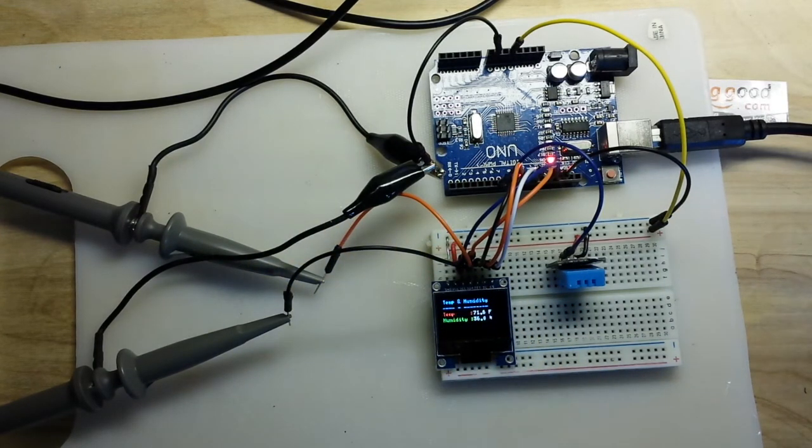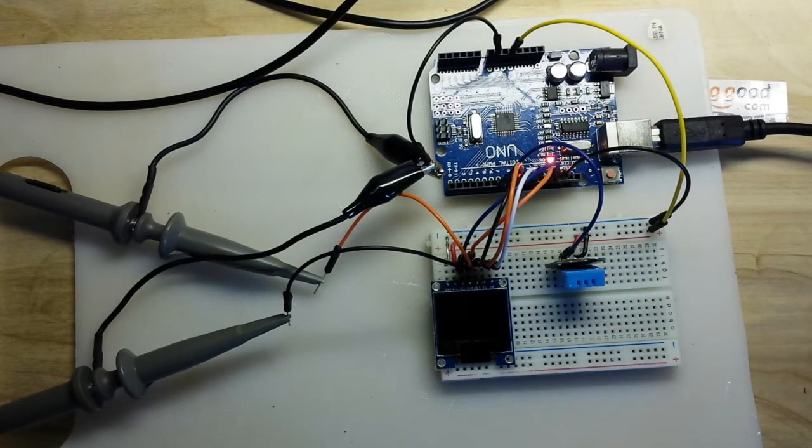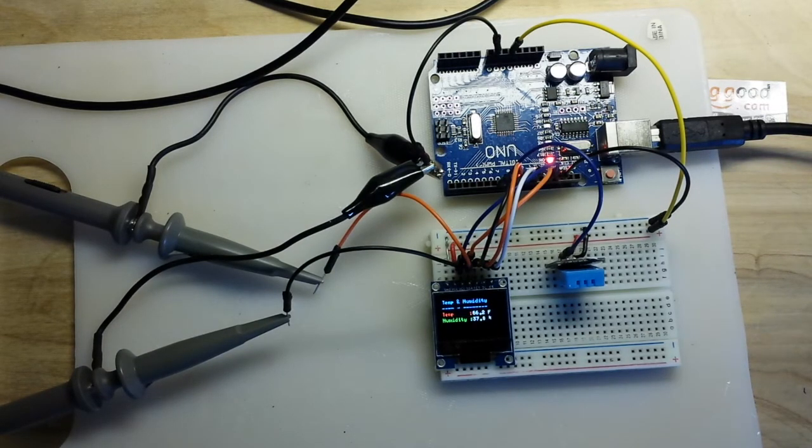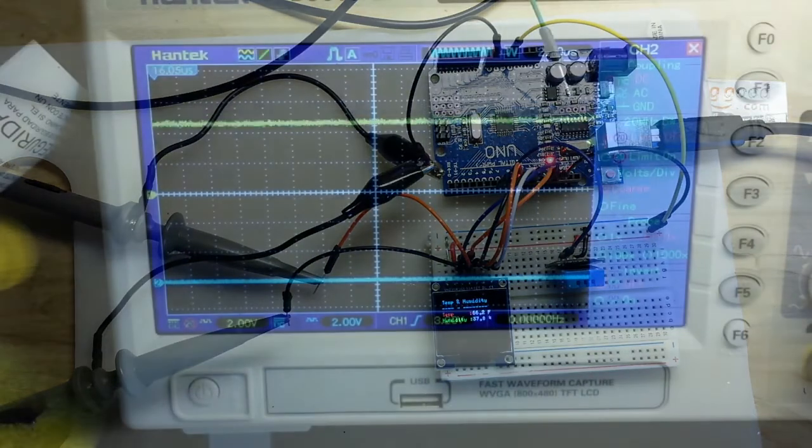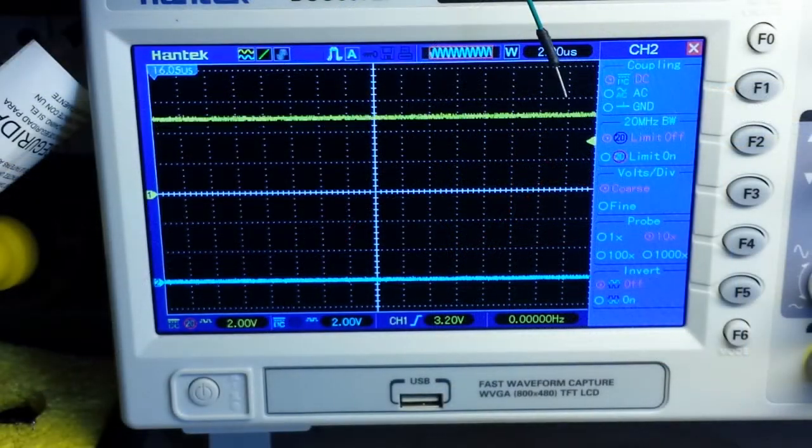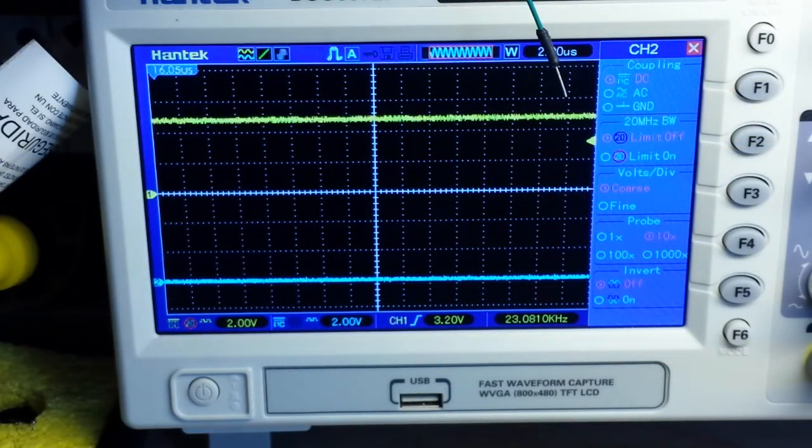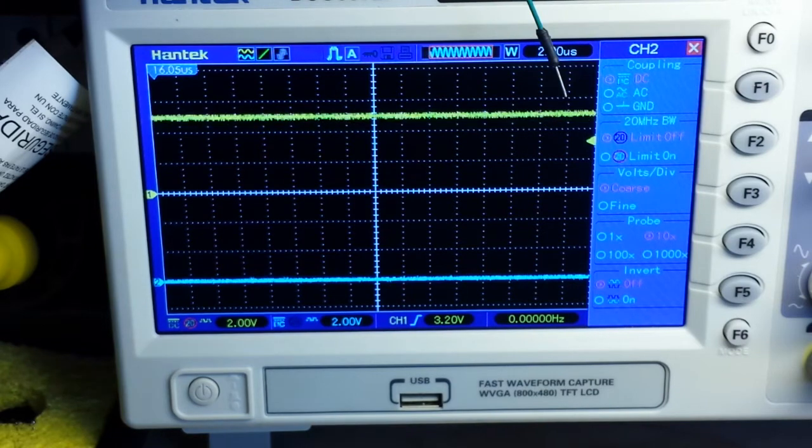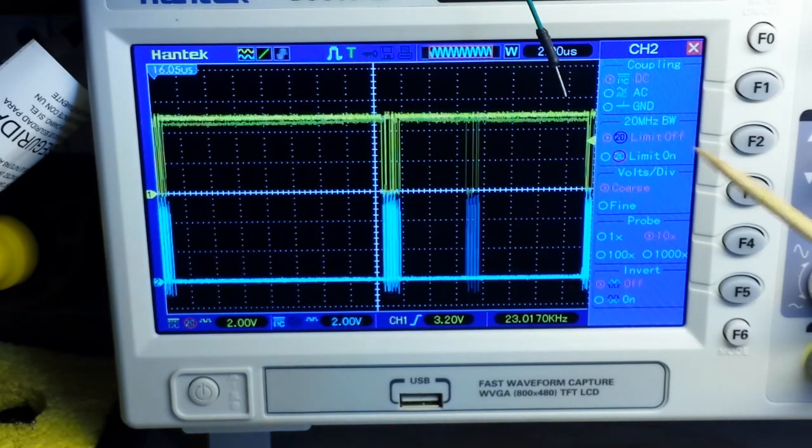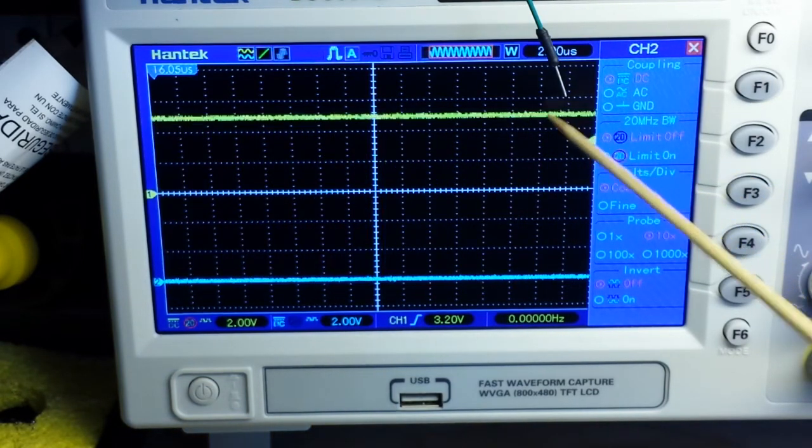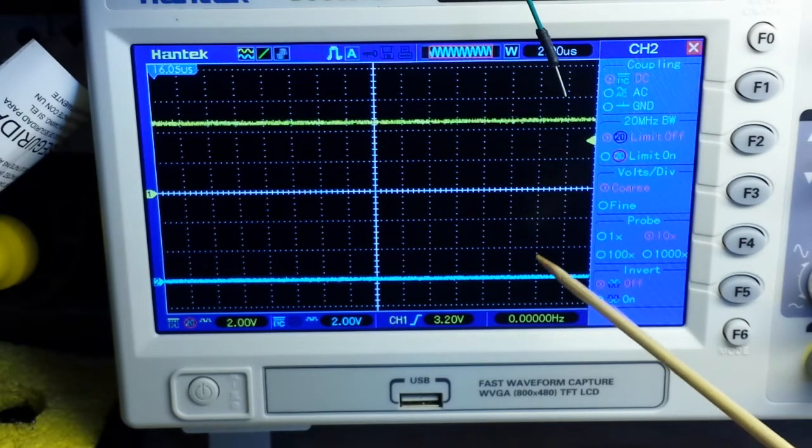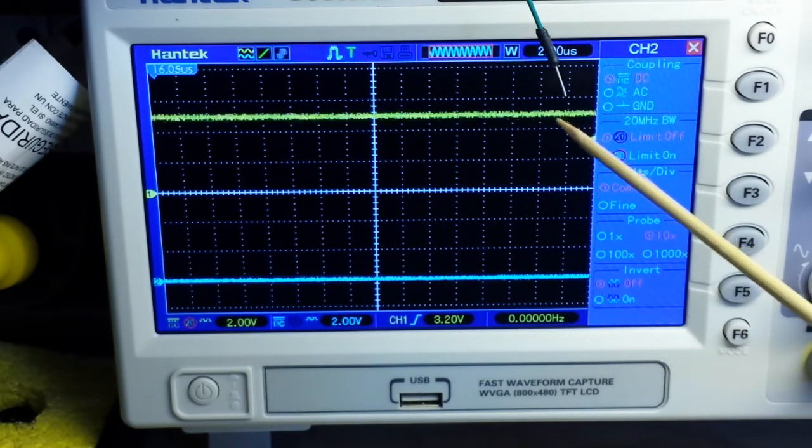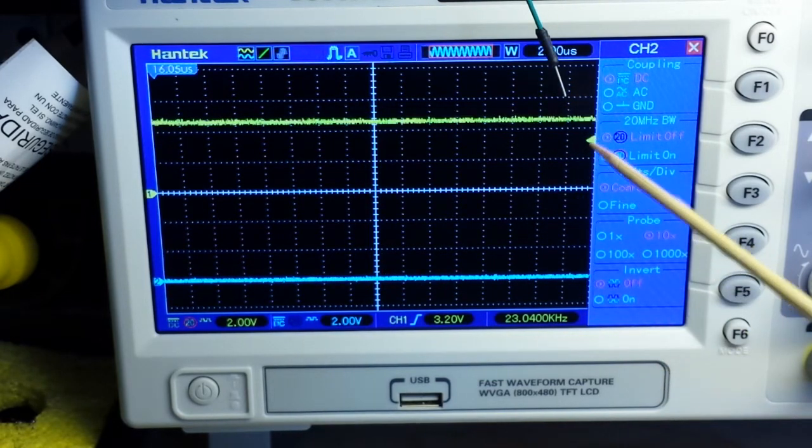All right, you know so here it is working once again and as you can see I've got a couple of scope probes hooked up, one to the data and one to the clock, and I thought we would just take a look at how that looks on the scope. All right so here's the scope running, hooked up to the Arduino with our little demo sketch going. This is our data line, this is our clock line.